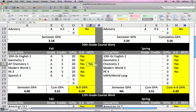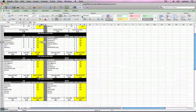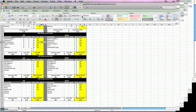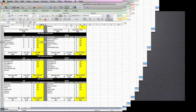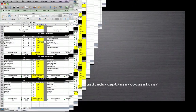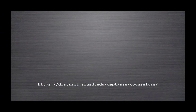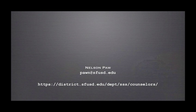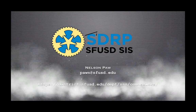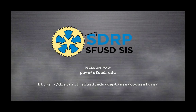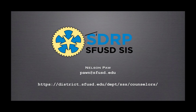The rest of this spreadsheet is set up exactly the same as the tenth grade fall semester. You can find this spreadsheet on the counselor's SharePoint and I welcome your feedback. This is Nelson Paul on special assignment with the Student Data Redesign Project at the Information Technology Department.